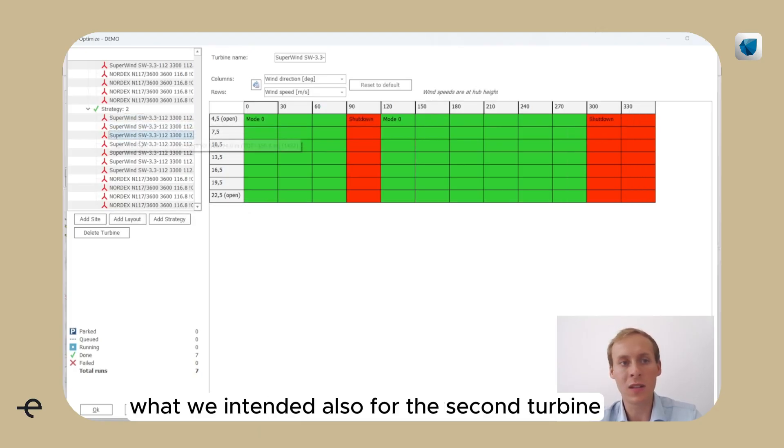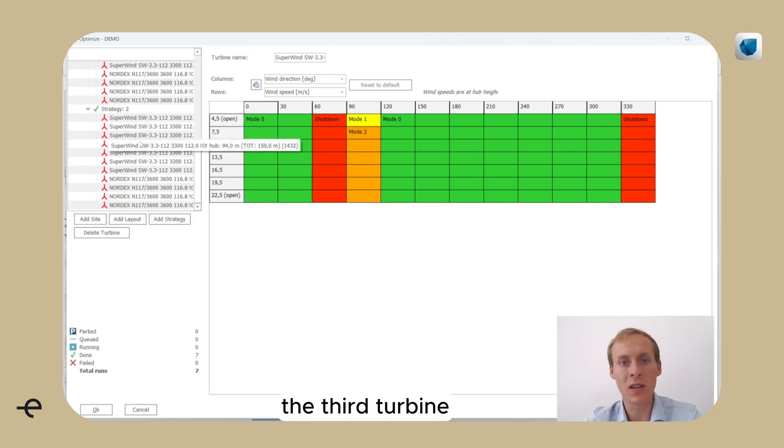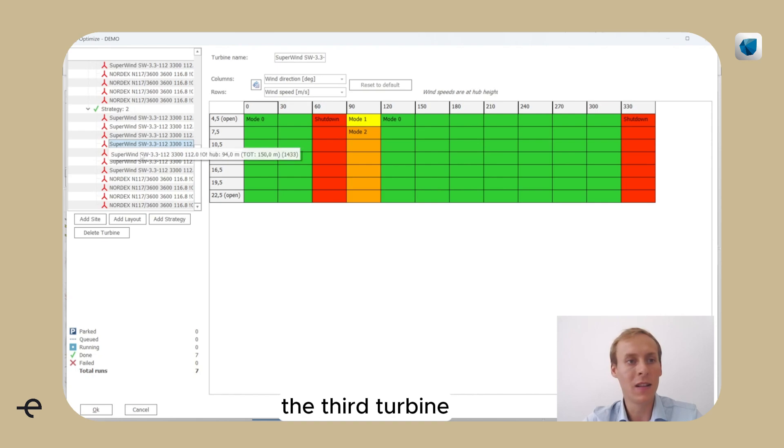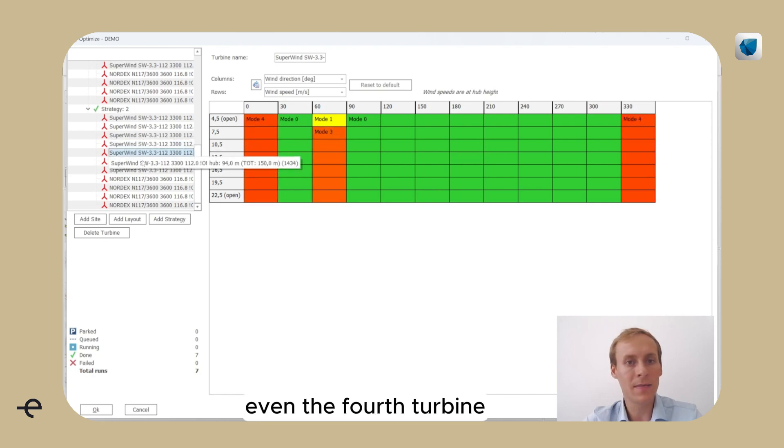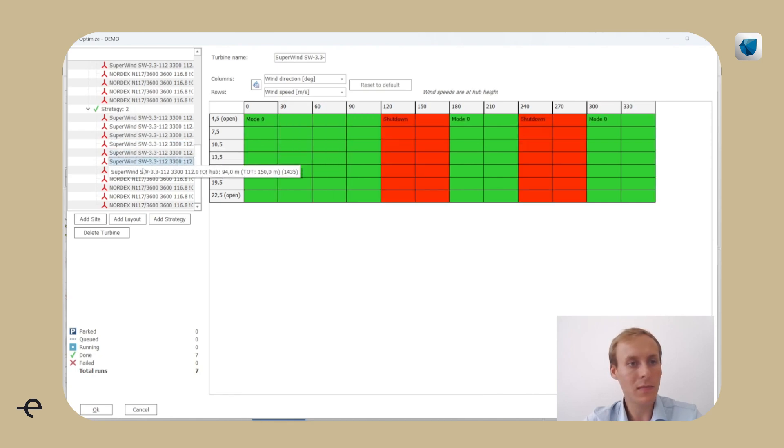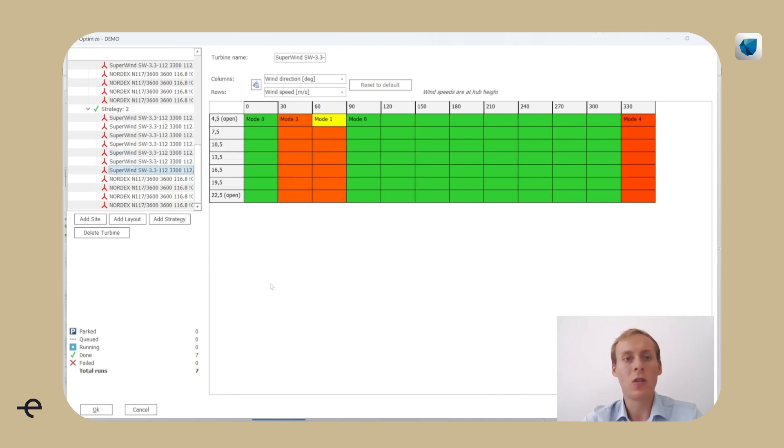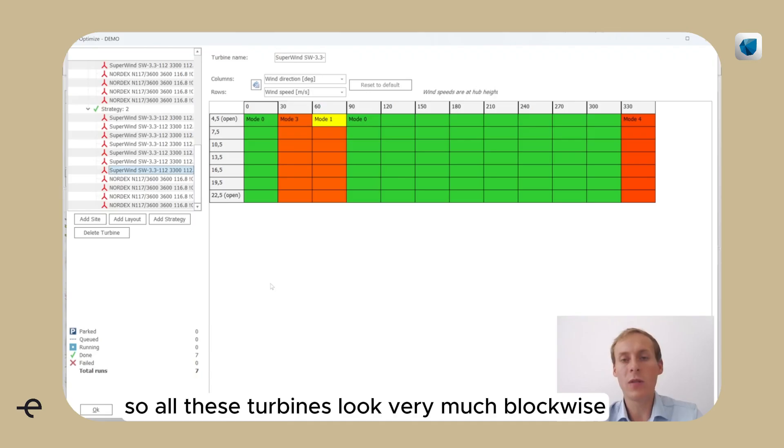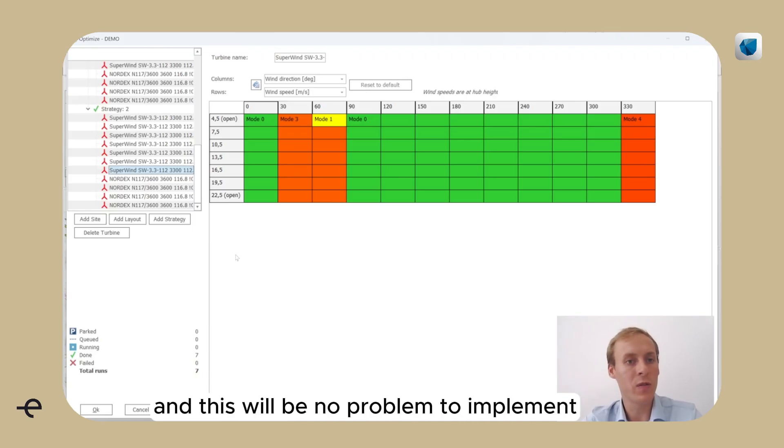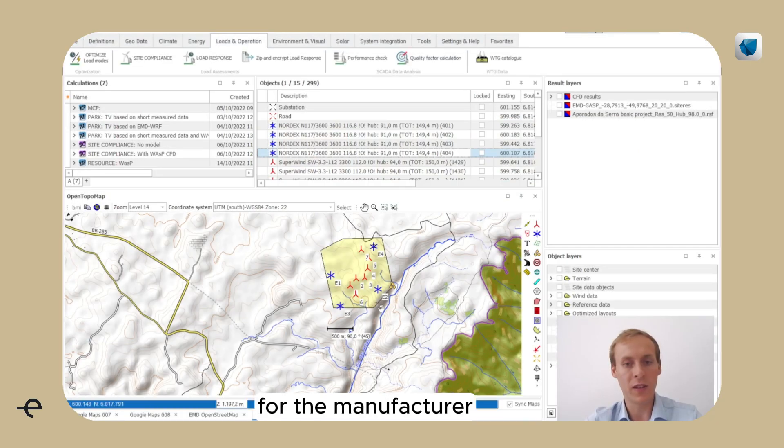So our curtailment schemes now come with an AEP deficit, but we see that the curtailment schemes are much more blocklike, which is what we intended. Also for the second turbine, the third turbine, even the fourth turbine. So all these turbines look very much blockwise, and this will be no problem to implement for the manufacturer.